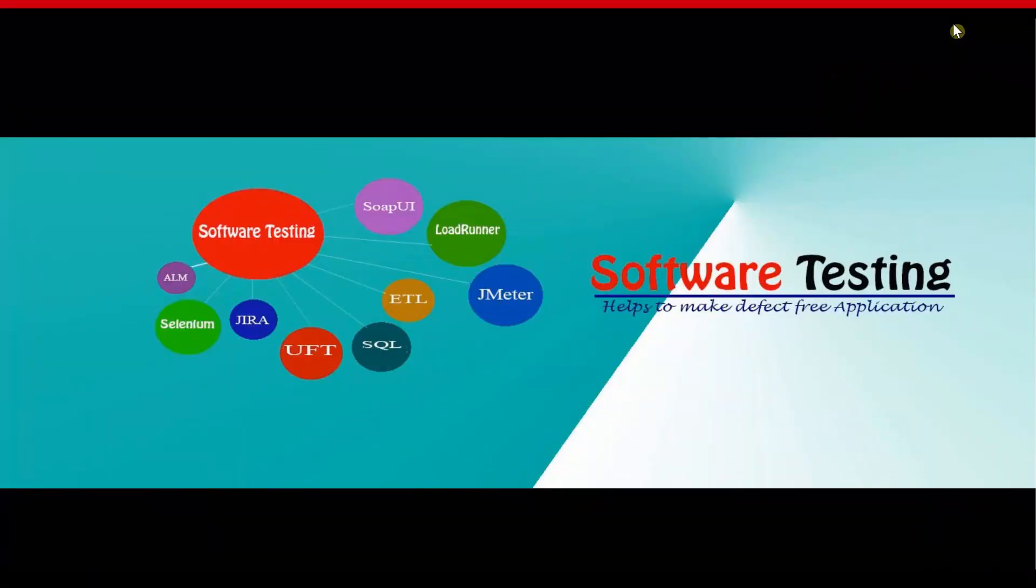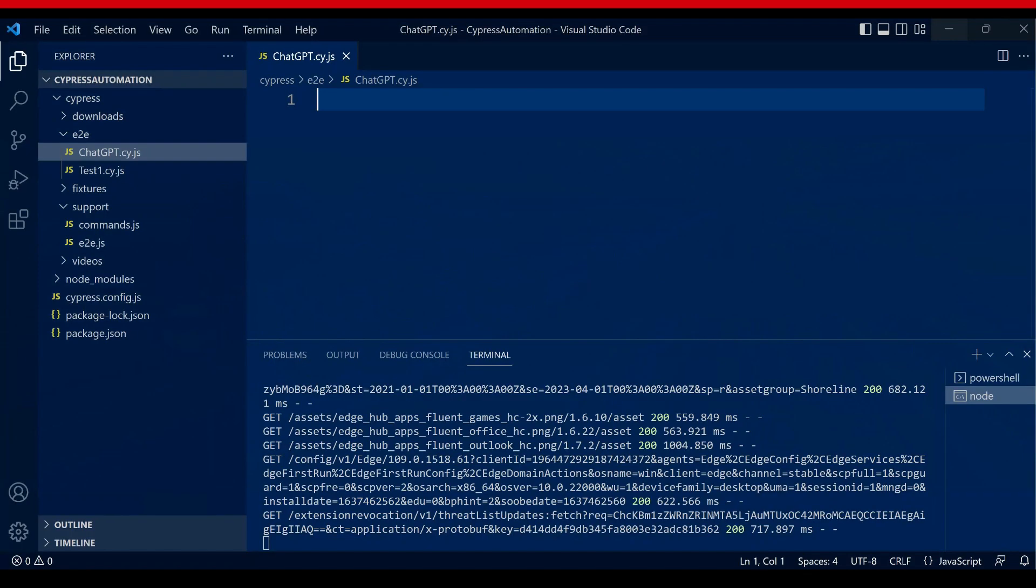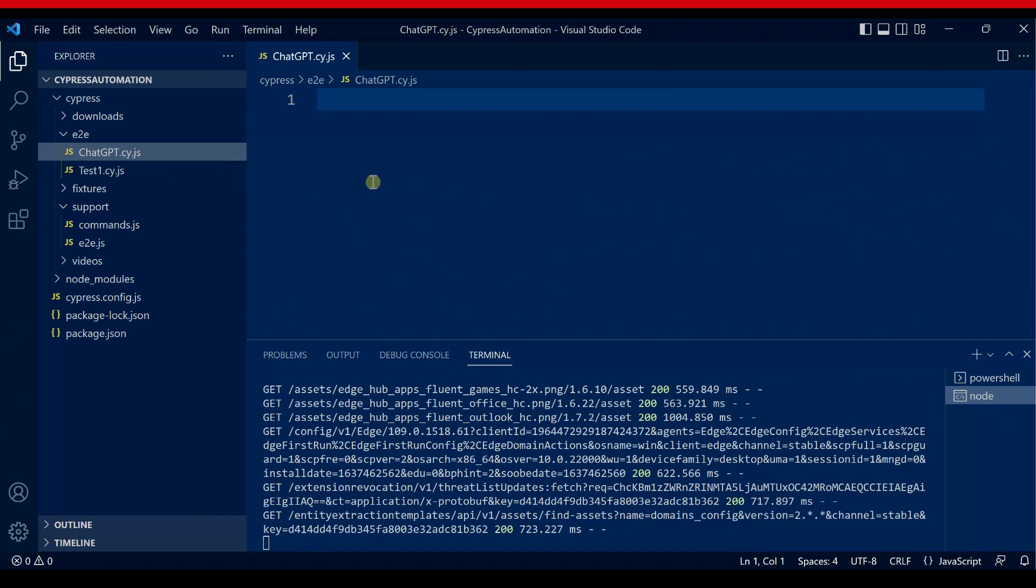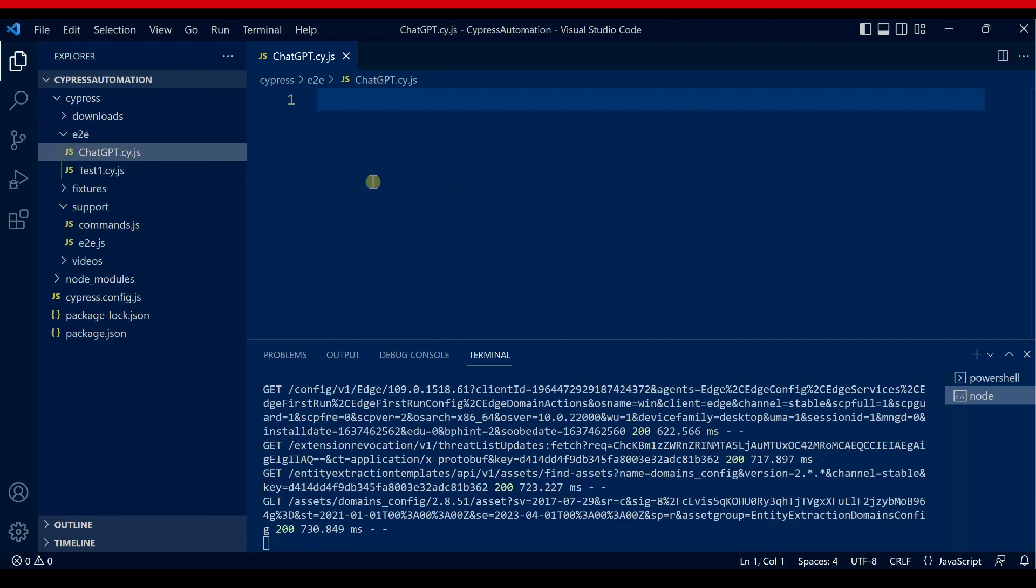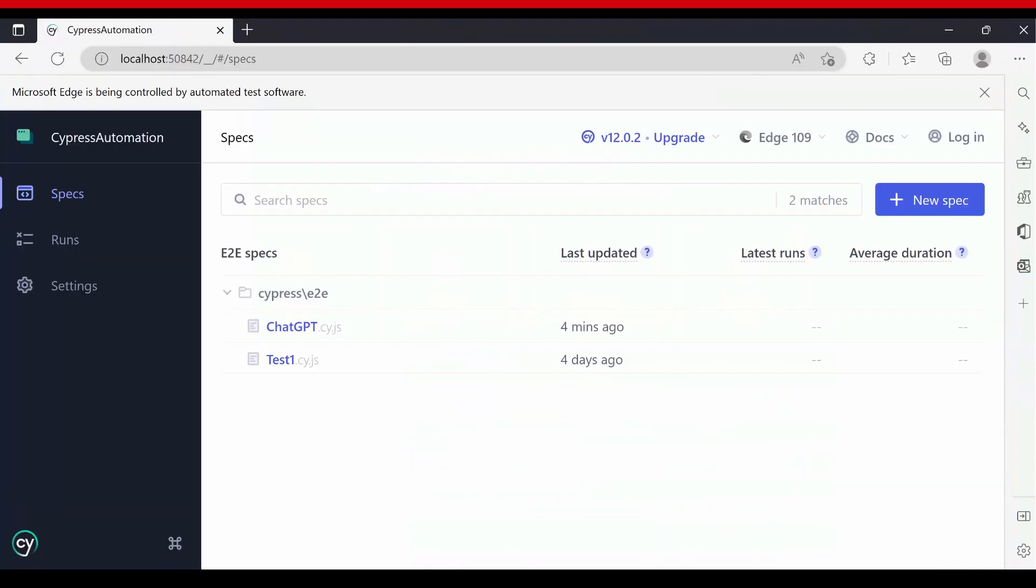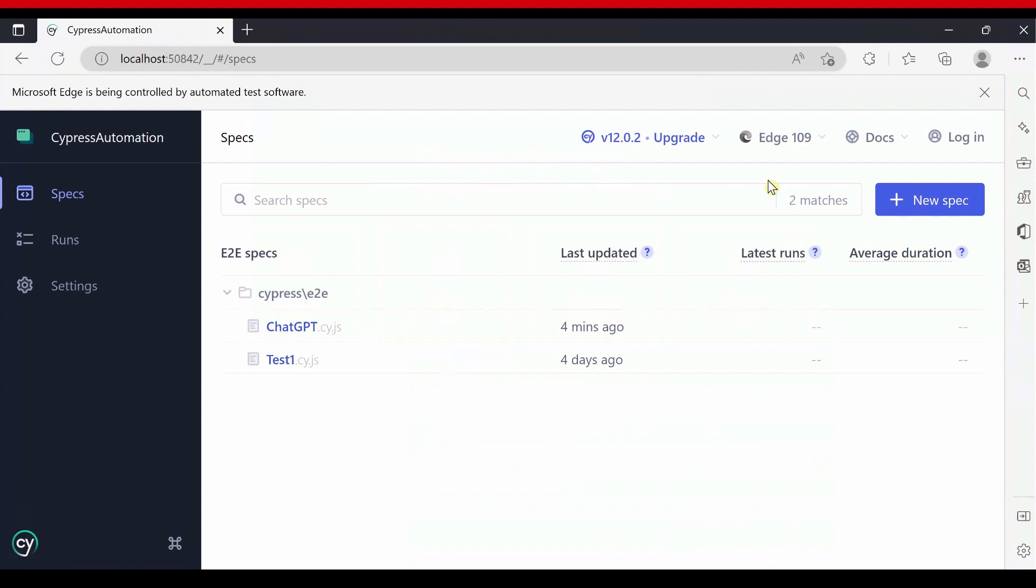Now I am at the computer screen. My Visual Studio Code is open. I have created a file ChatGPT-cy.js which is an empty class. There is no code written here. I will ask ChatGPT to write this code and implement it here. My Cypress test runner is also open.